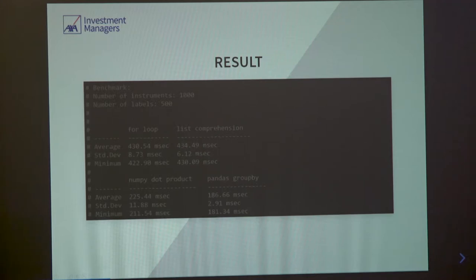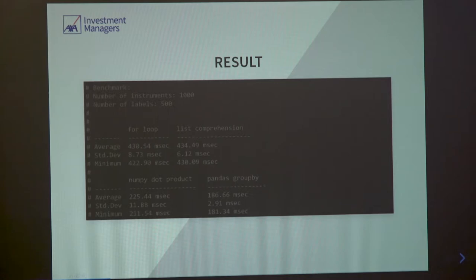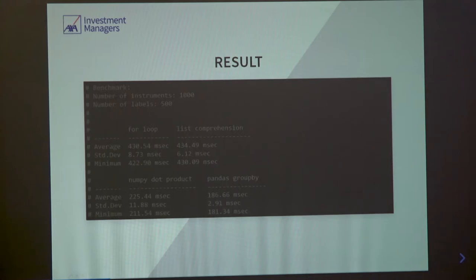Benchmarking with a thousand instruments and 500 labels randomly assigned: comparing for loop and nice companions — if you're surprised there's no performance gain, just look at the magnitude of the runtime versus the performance difference between them. NumPy product takes advantage of vectorization and C API code, giving around 50% performance gain. Pandas groupby, all at the Cython and NumPy level, gives 25 to 30% performance gain.